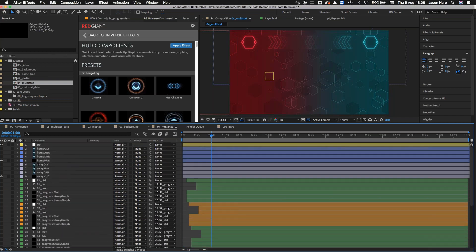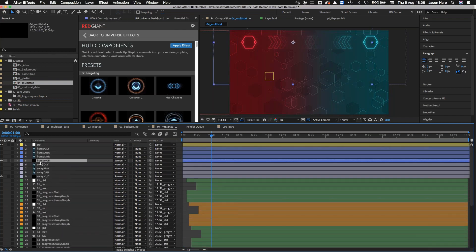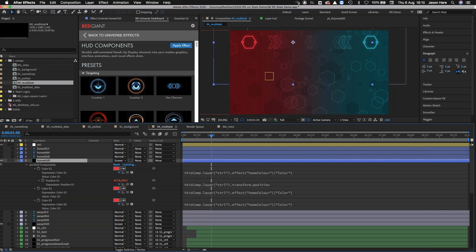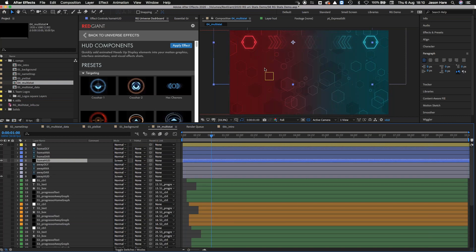The HUD elements have a little scale animation and an expression pick-whipping the colour from the control layer. You can see all three elements are red and coming from the control layer — and the same on the away side. I tend to call everything home and away — football terminology, but common across most sports — home team always on the left, away team on the right.